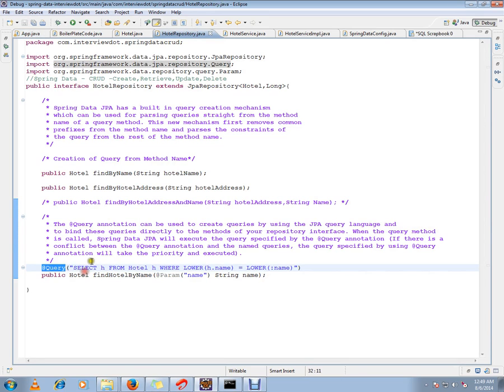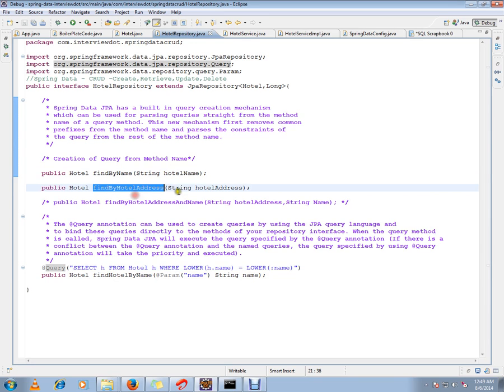You know, Spring Data supports query from method name. From the method name, internally Spring can generate the queries. There is support for that.